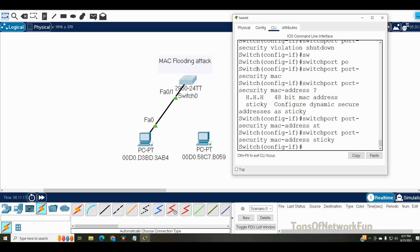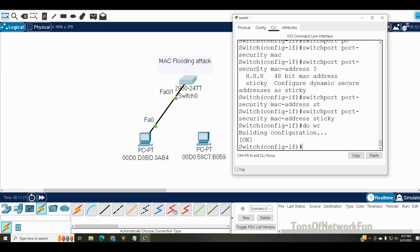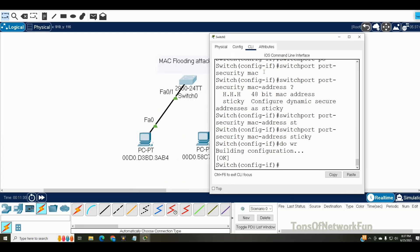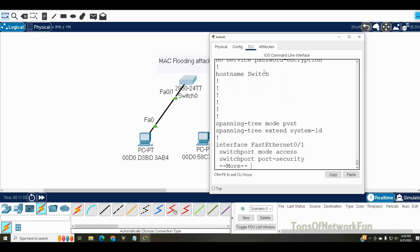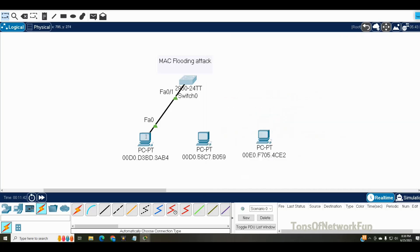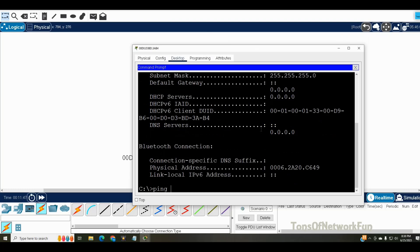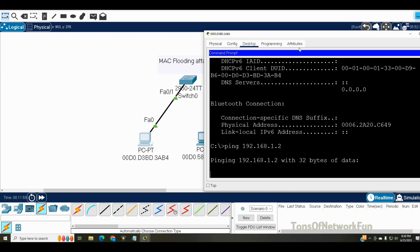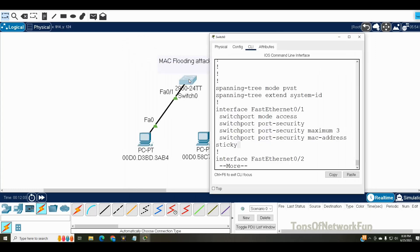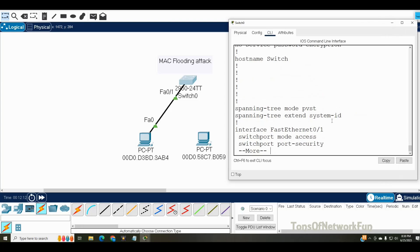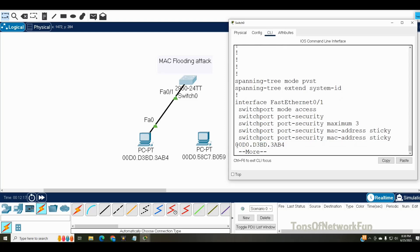Now the configuration is done. The switch won't learn MAC addresses immediately — if I run show run, you can see nothing is learned yet. We need to generate some traffic. I'll ping 192.168.1.1 from a PC — our motive is just to generate traffic, it doesn't matter if the ping succeeds. Now if I go back to the switch and run show run, we can see a MAC address has appeared.